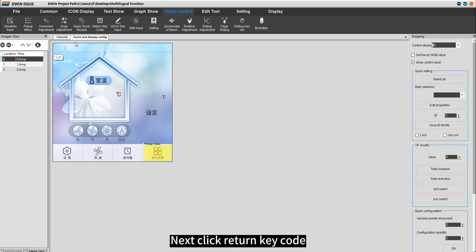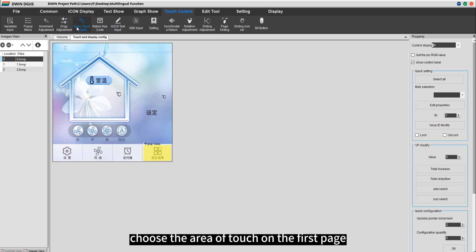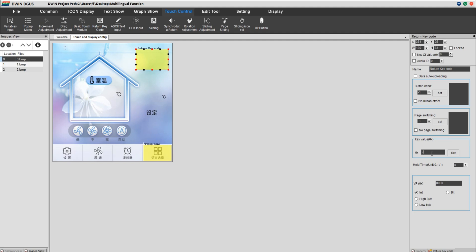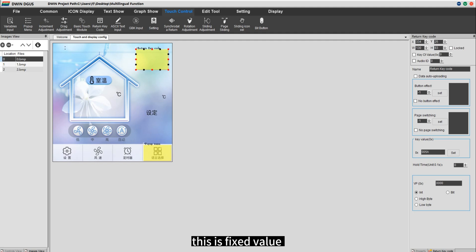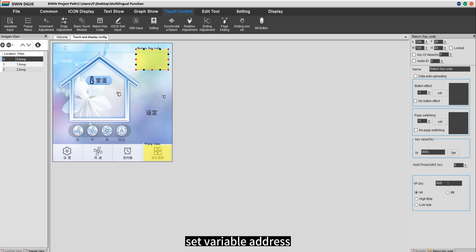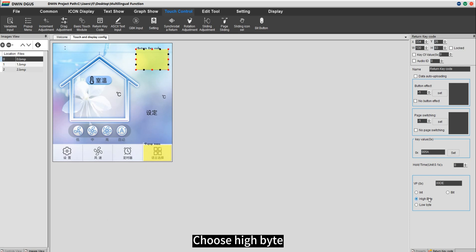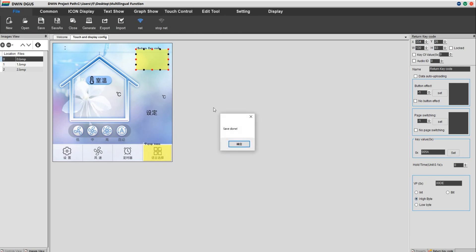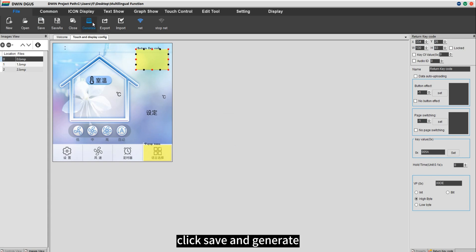Next, click return key code and choose the area of touch on the first page. Set the key value — this is a fixed value. Set the variable address, which is the default value. Choose high byte. After we have set all the parameters, click save and generate.